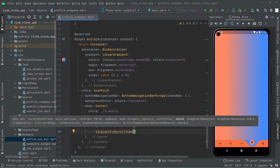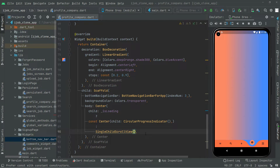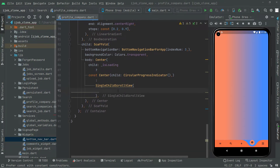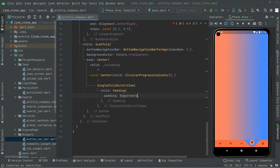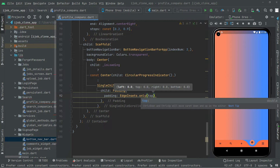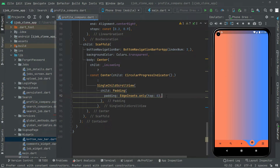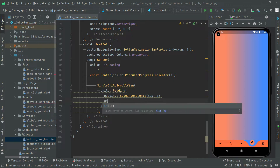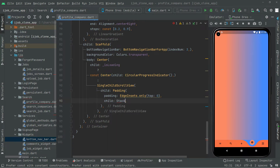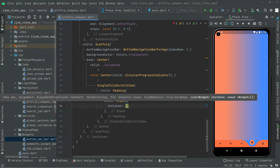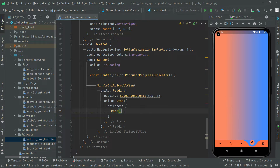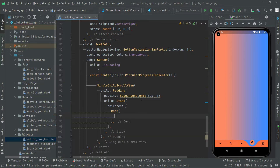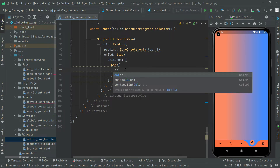In the else branch we will say SingleChildScrollView, and in the child we will do some padding. As usual, we will go with EdgeInsets dot only and set top to zero. Then in the child we have a Stack widget, and in the Stack widget's children we will have that card that we will implement.